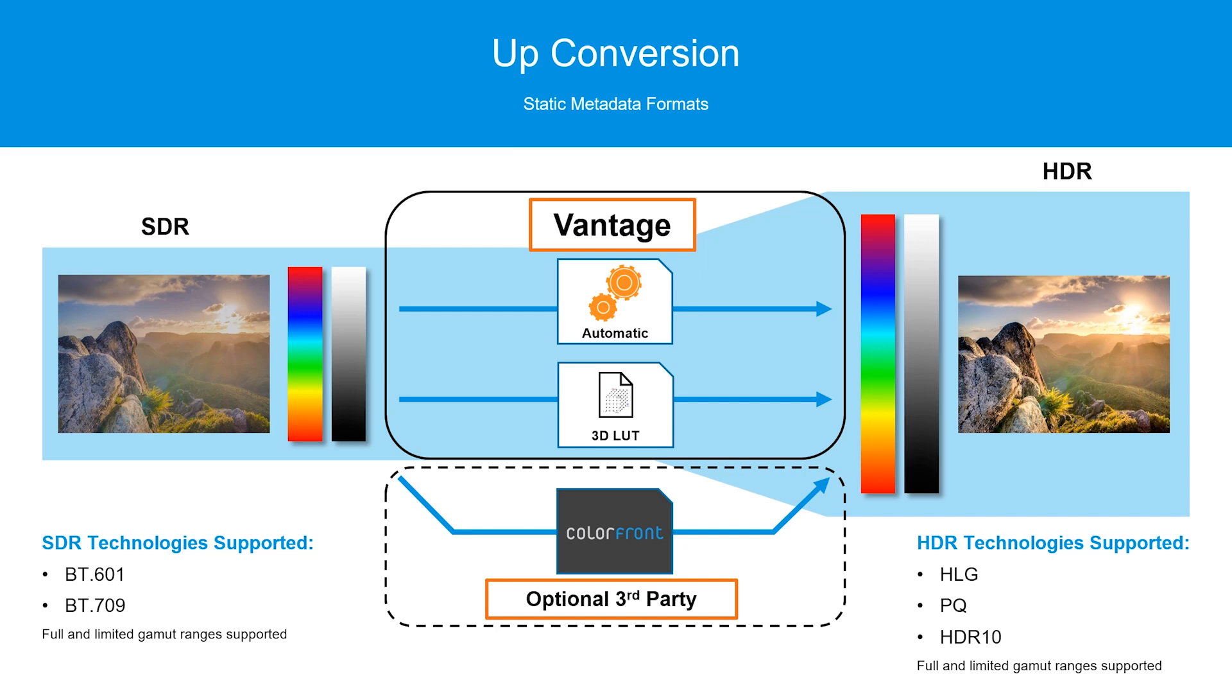Up conversion refers to taking standard dynamic range content and remapping the colors into a high dynamic range standard. In most cases, this will not increase the visual fidelity of the content by itself, but does put the content into a form where it can have the colors or brightness expanded through color grading or other manipulation.